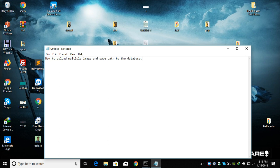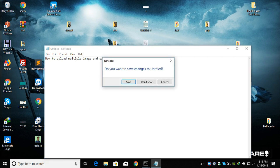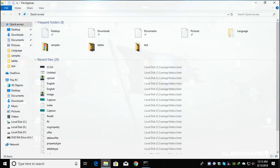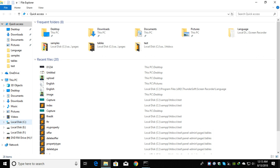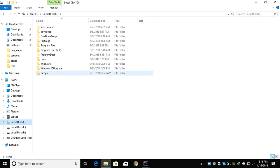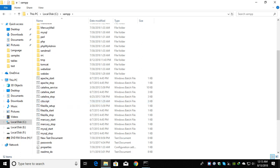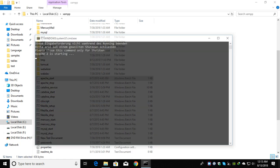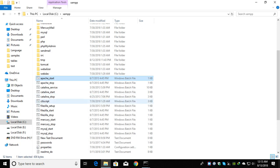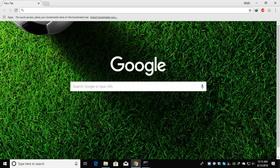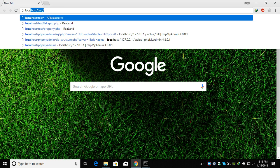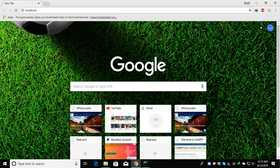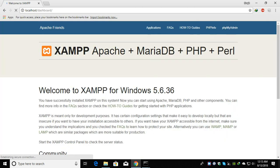If you are new to this channel, please subscribe and hit the bell icon button so that you get a notification when I upload videos. Let's start this topic. I need to start the XAMPP server, which I have already crashed before. I'm starting it right now.